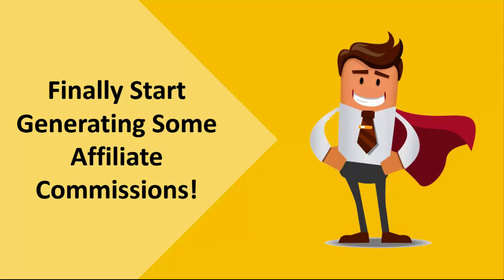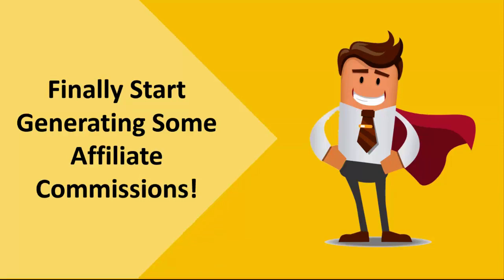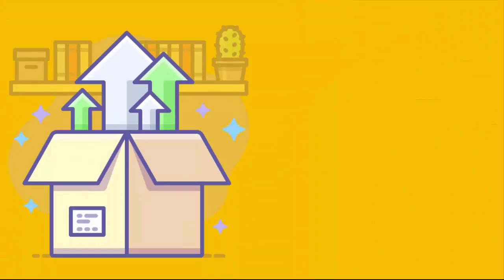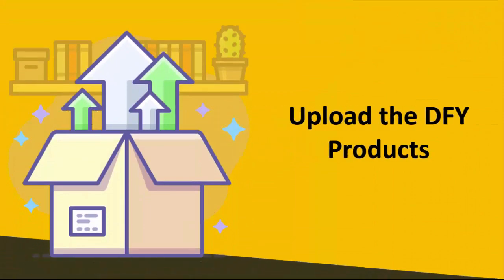Now the software only takes three simple steps to set up. Number one, install the software. Number two, upload the done-for-you products that we provide for you. These are provided in an easy-to-use document that you simply upload and they're all automatically added to your site, no manually entering any information.